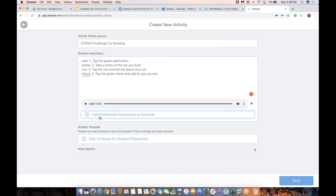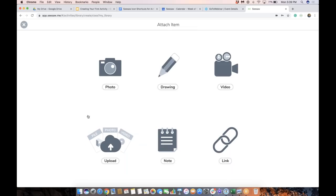I also love to, whenever possible, add an example. This might be a piece of student work if you've done this activity before, or it might be something that you are modeling. As you get more advanced with activities, this is also the spot where you could include multimedia instructions — for example, you could insert a video of you teaching or giving instructions. But for now, I'm just going to tap here.